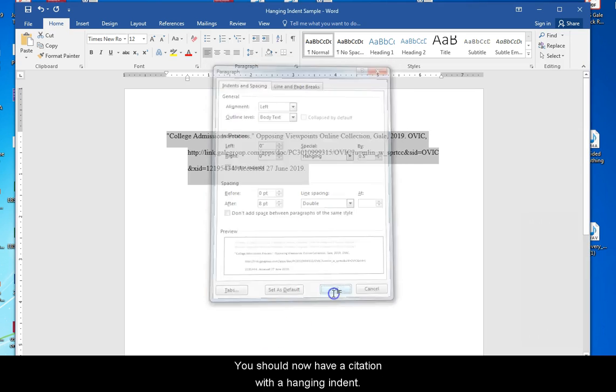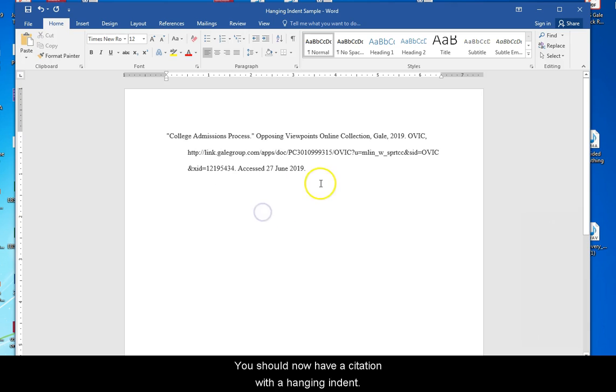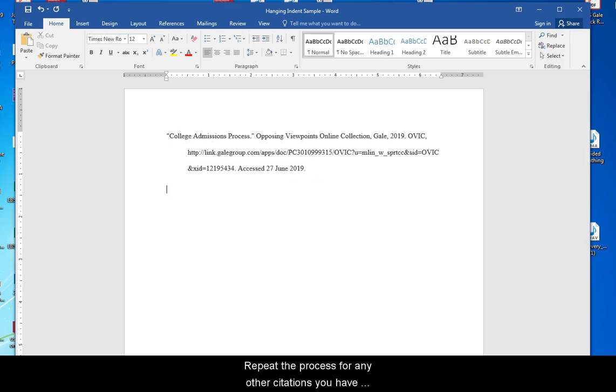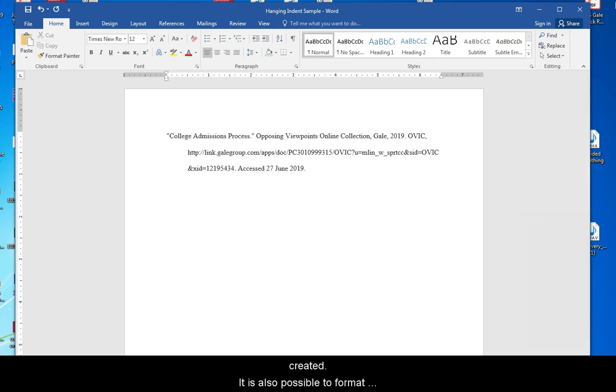You should now have a citation with a hanging indent. Repeat the process for any other citations you have created. It is also possible to format multiple citations at once.